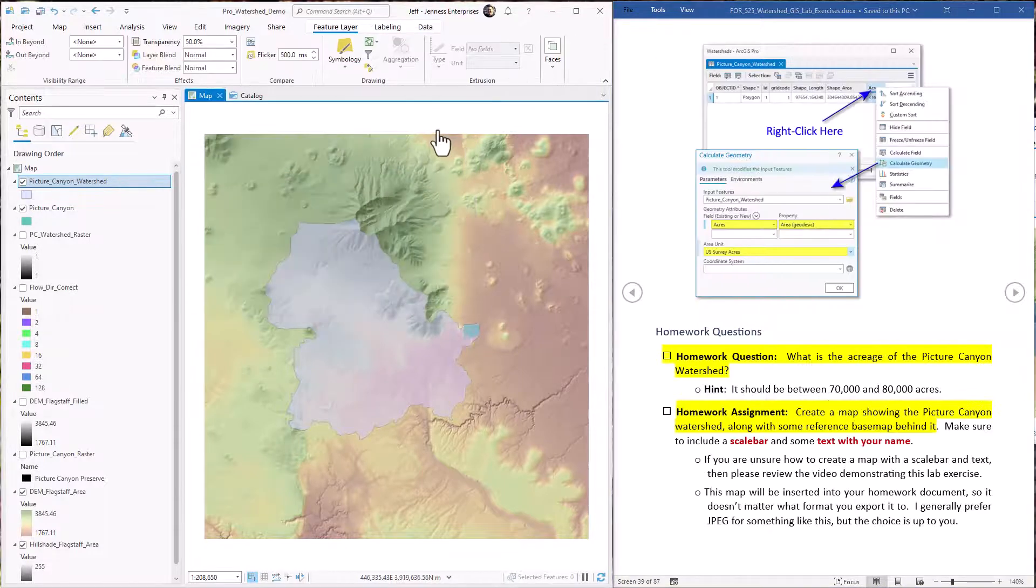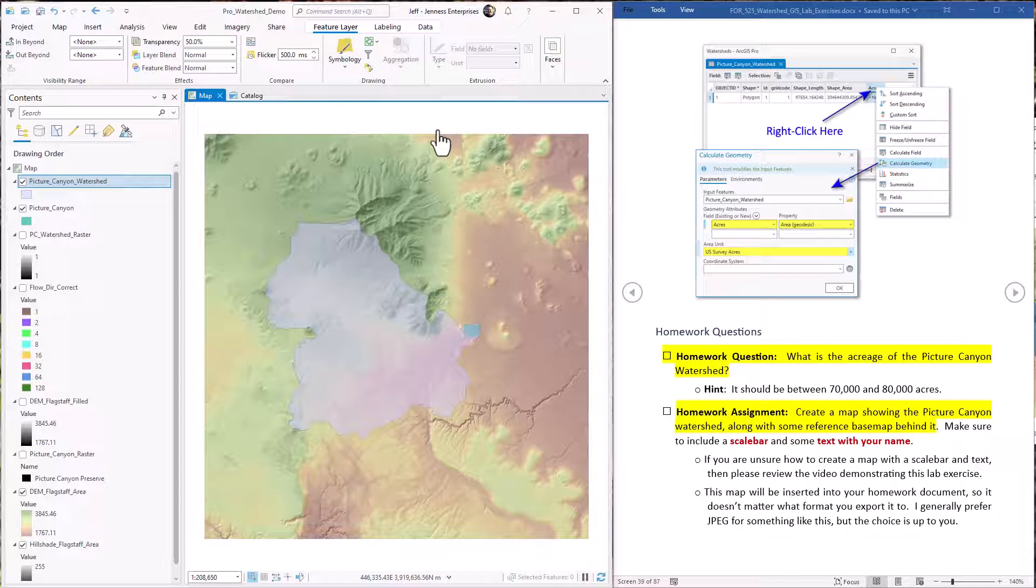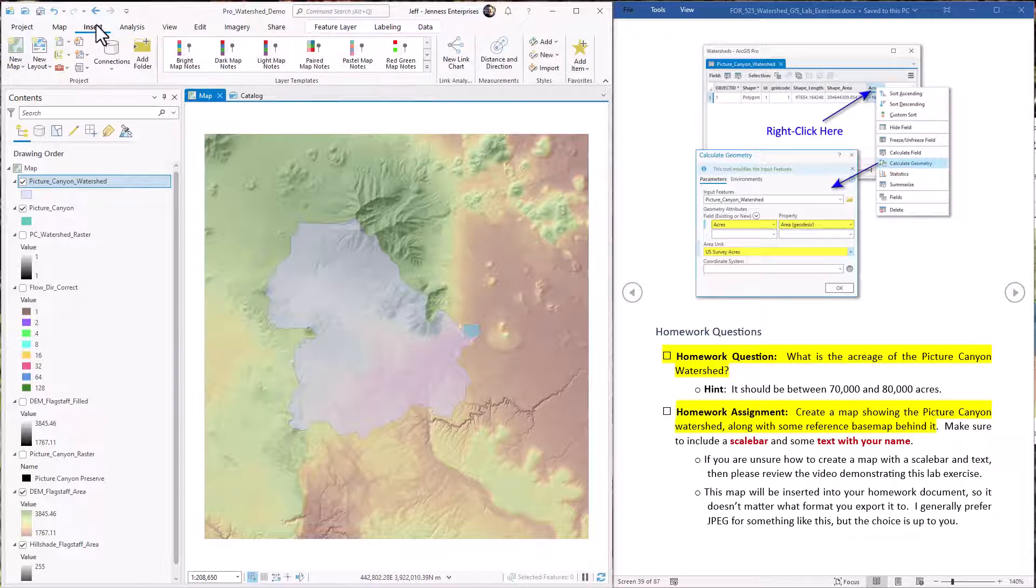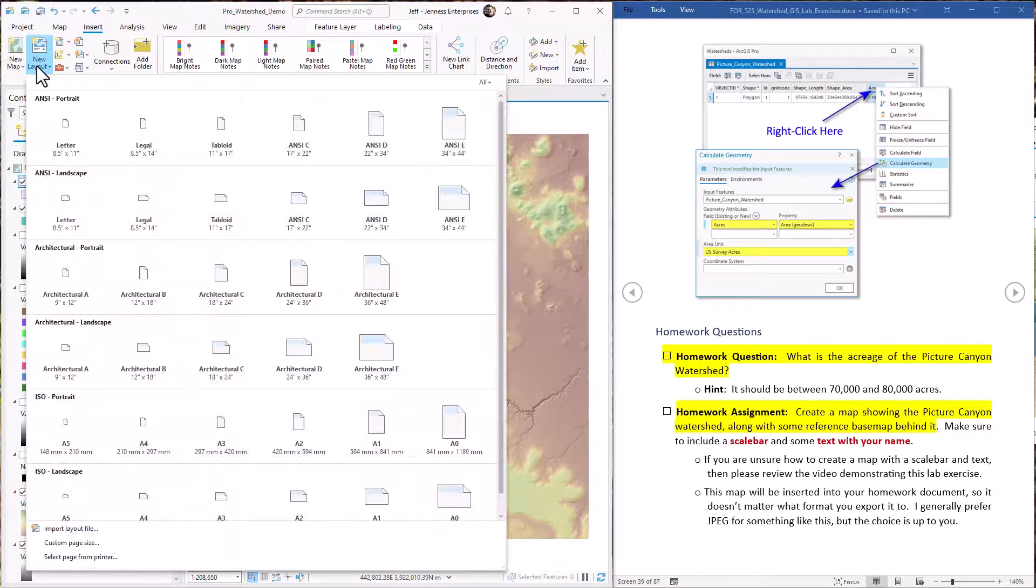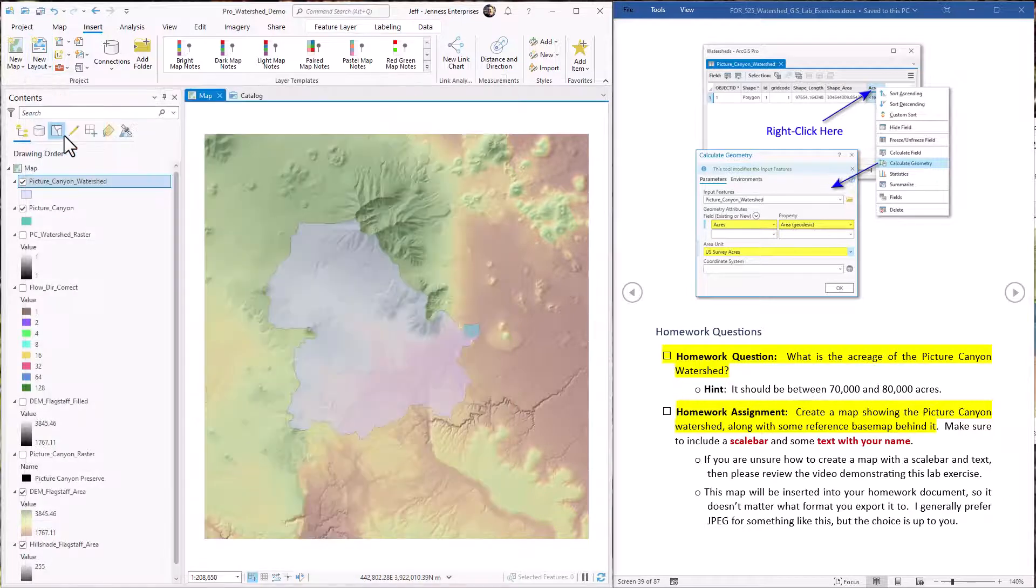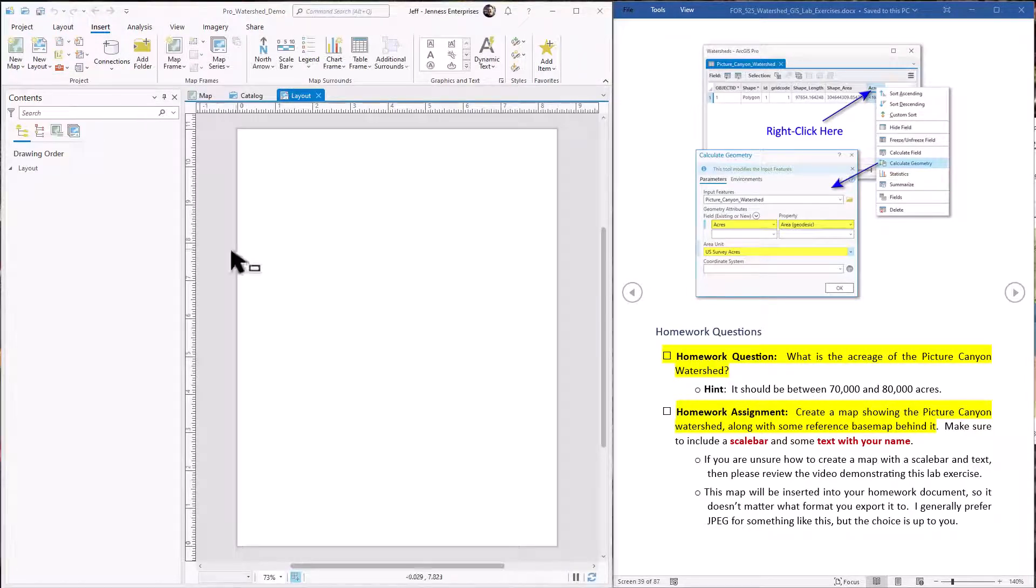Okay. Now another thing we want to do in the homework is actually make a little map of this and put it into the homework just to demonstrate that you're able to do all that. And so let's go ahead and do that. First thing we do is we're going to insert a new layout into our project. That's the insert tab and then new layout. I'm just going to make it letter size. It doesn't really matter too much here.